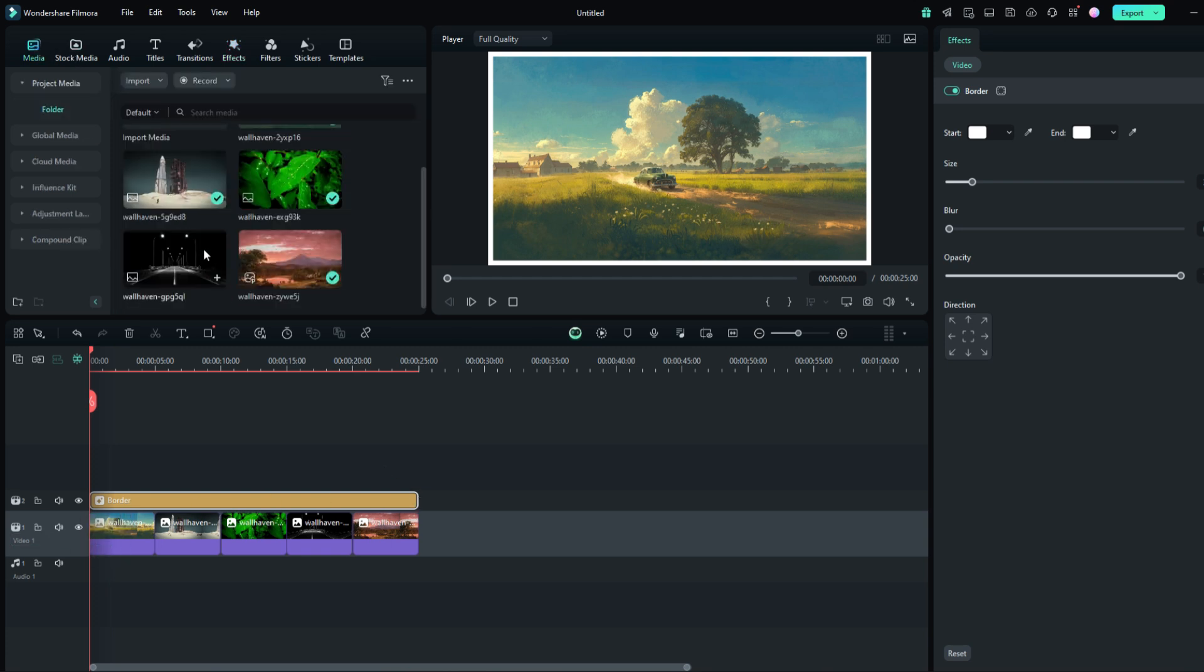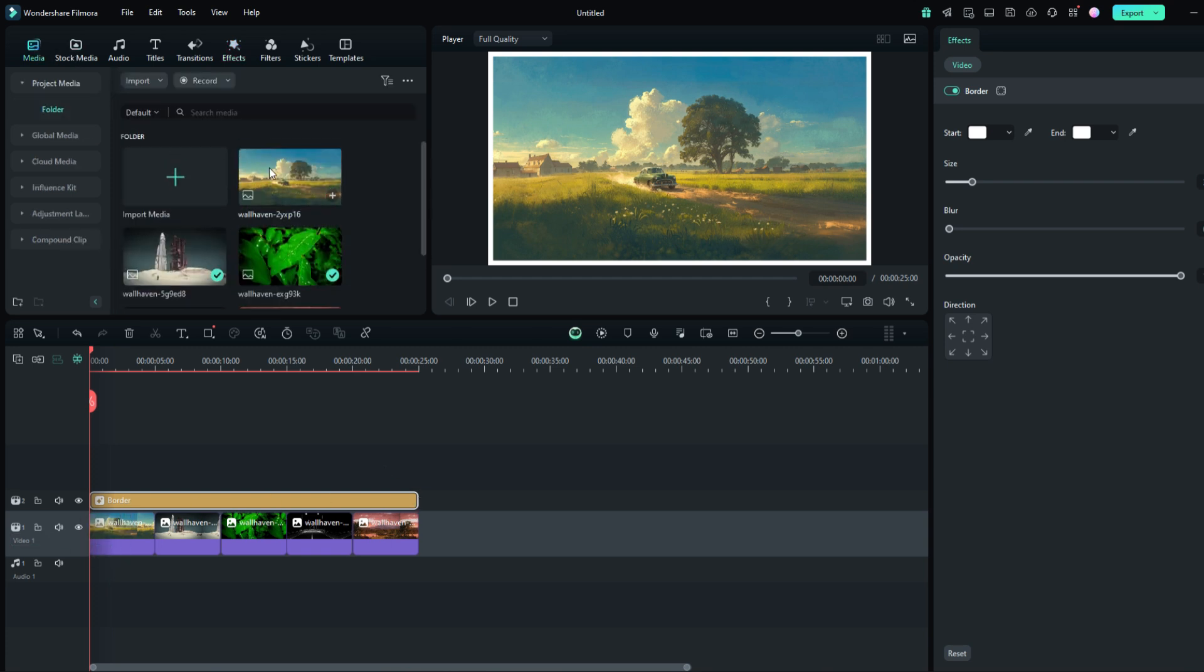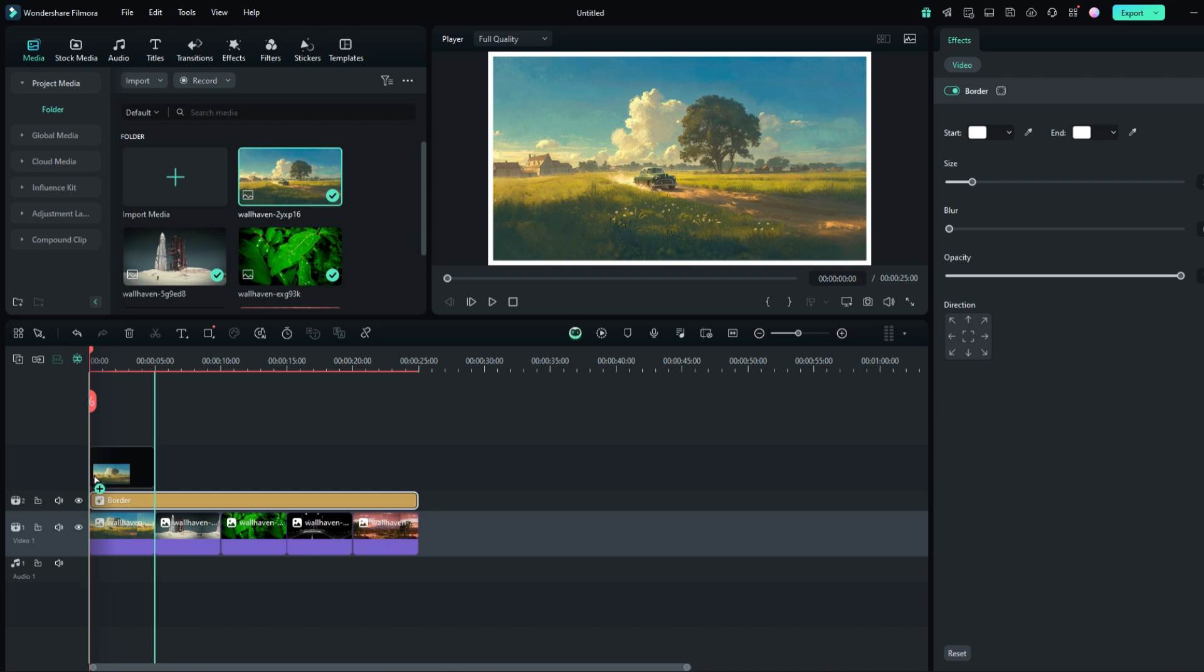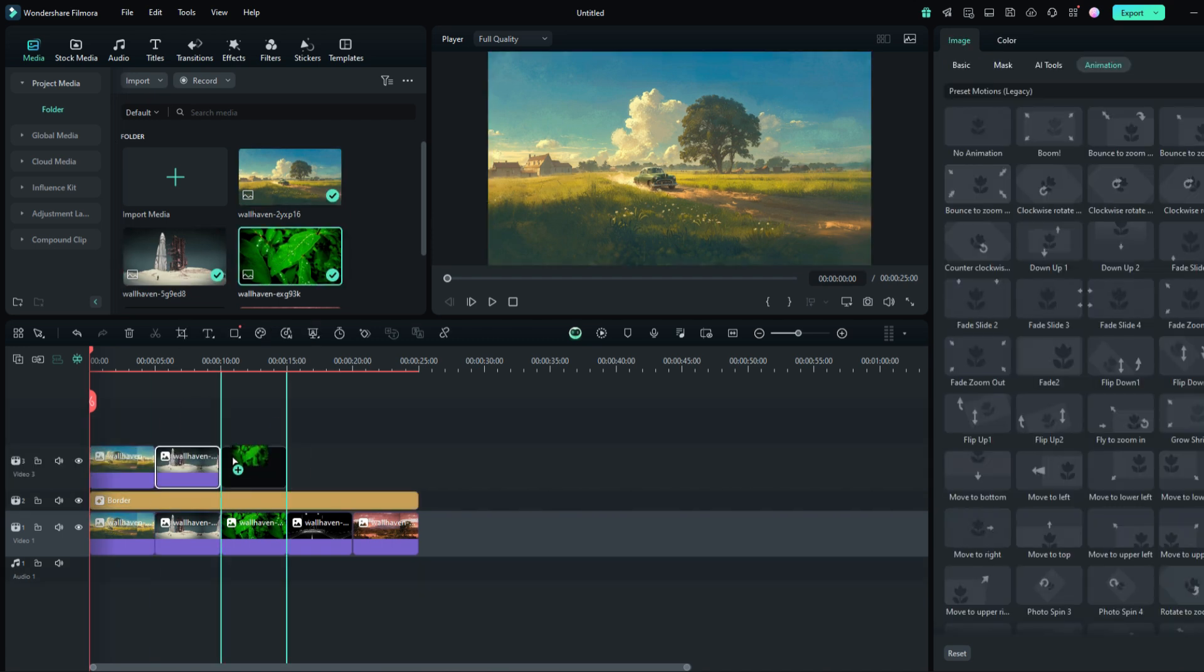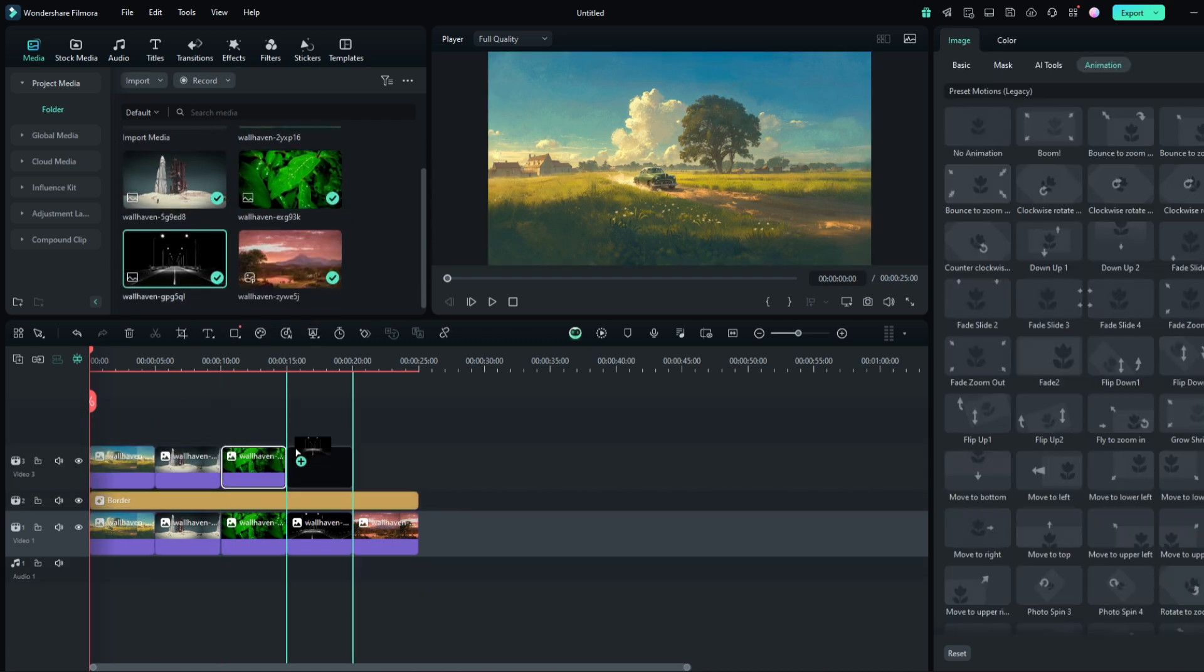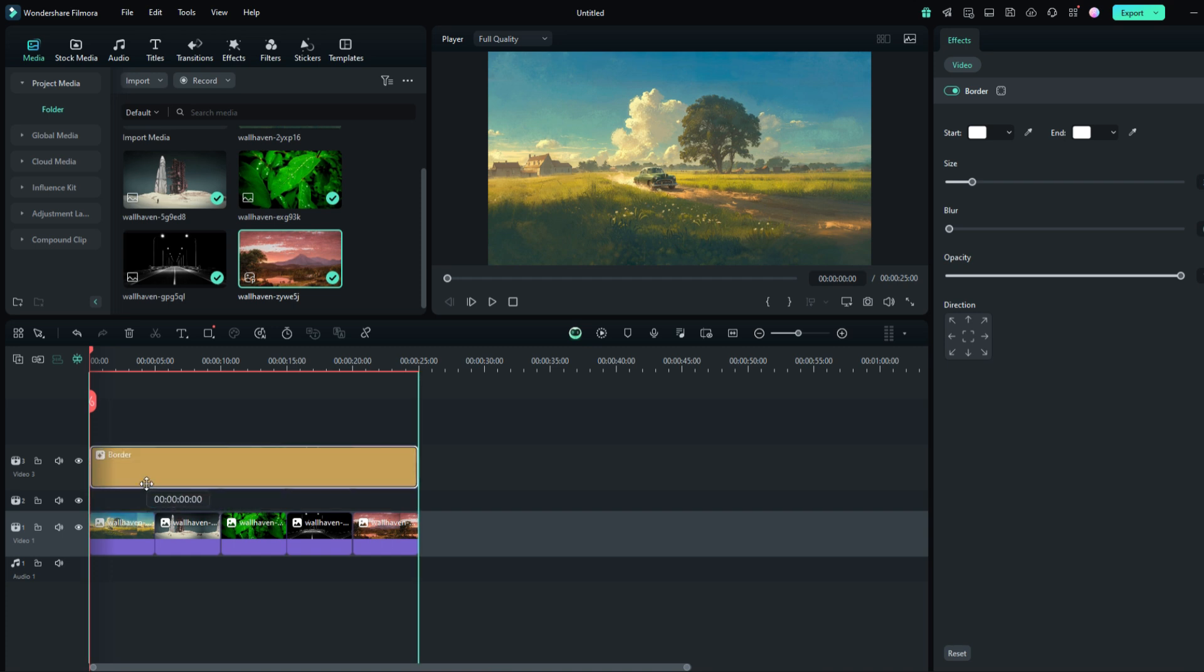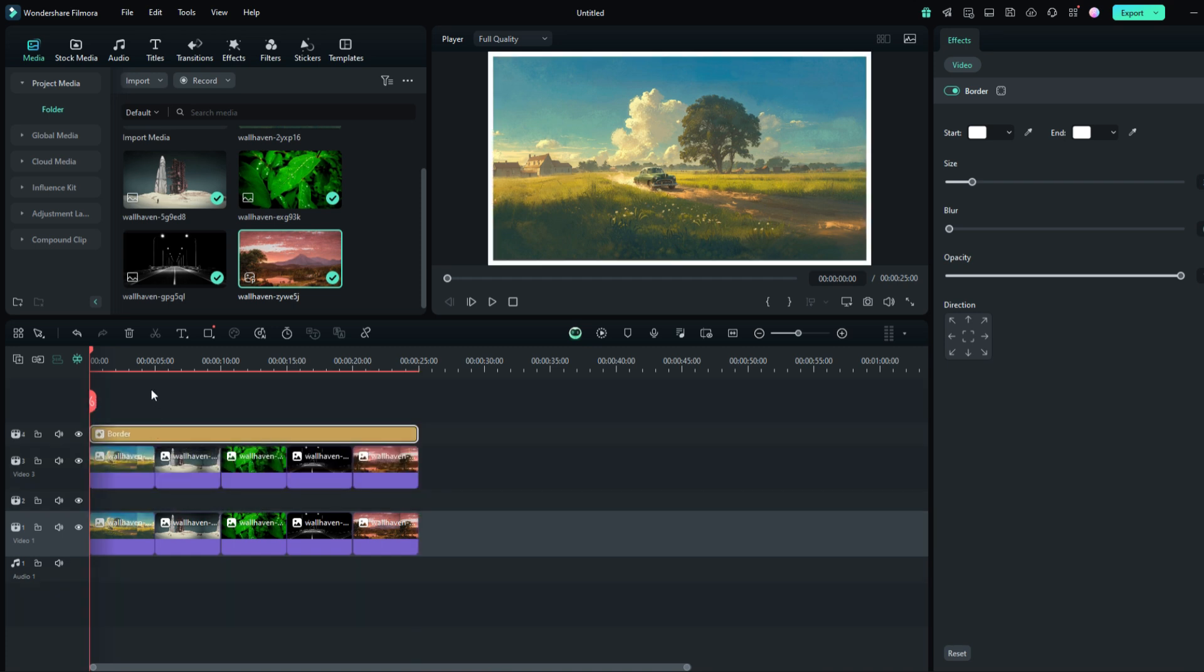After you do that, set the same photos on the timeline like mine and make sure to be same as the first. Make sure to move the border effect to the top.